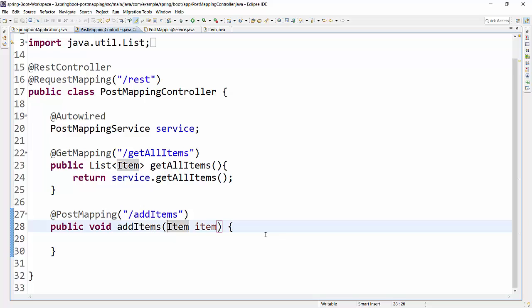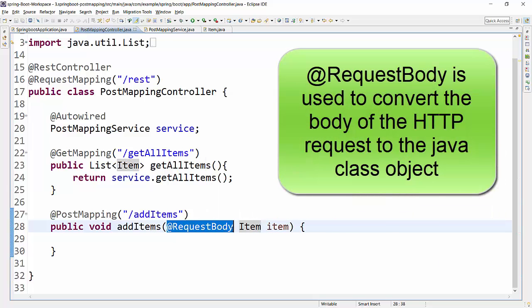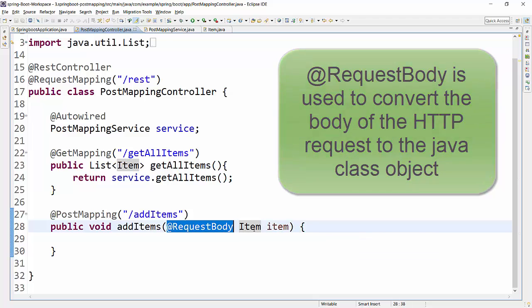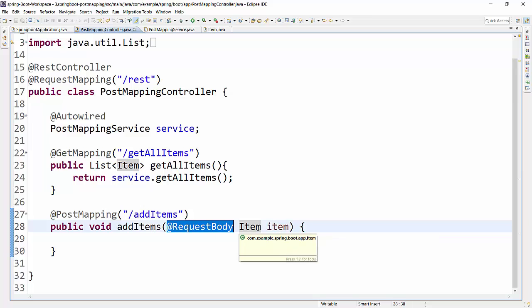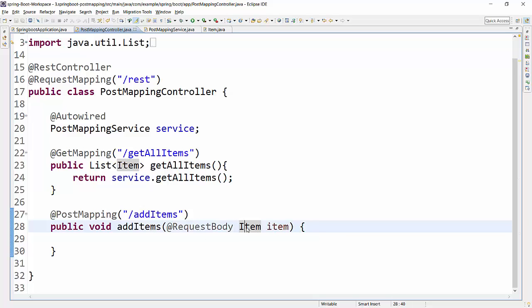For Spring Boot, it is important to make Spring Boot understand that this object is going to come as a request body. For that, there is a specific annotation called @RequestBody. This annotation makes sure that whatever detail is provided for this particular POST mapping method will be treated as a request for further processing, and the request parameter provided will be mapped to this particular Java class automatically.